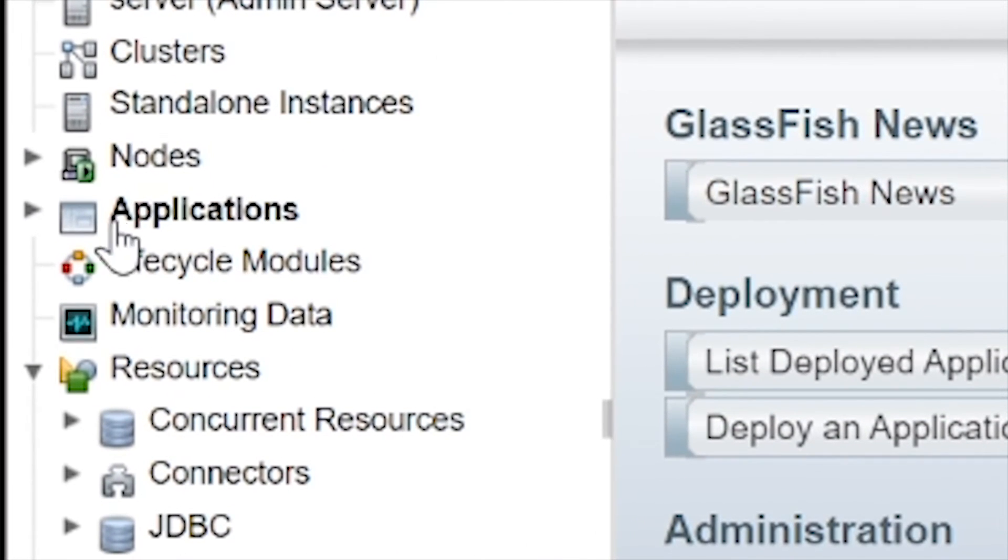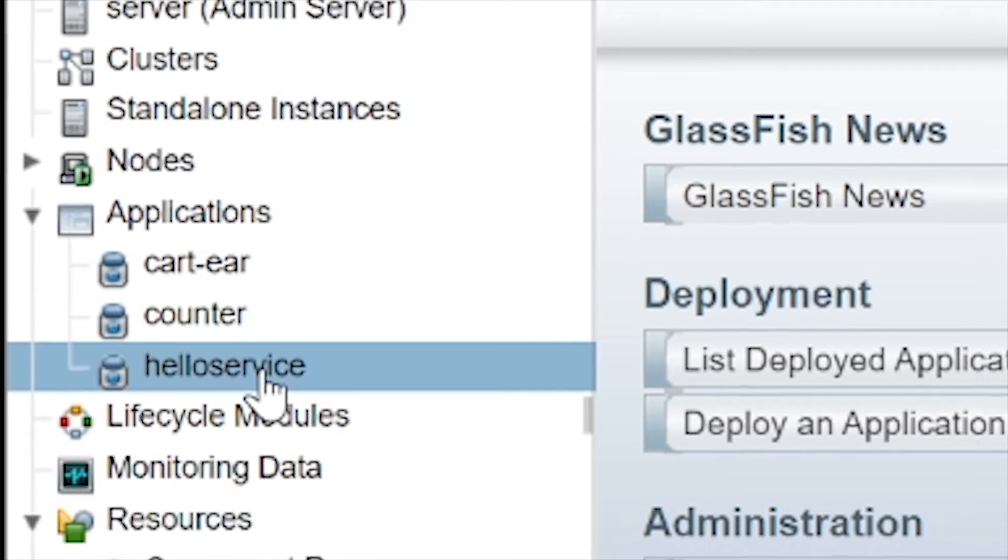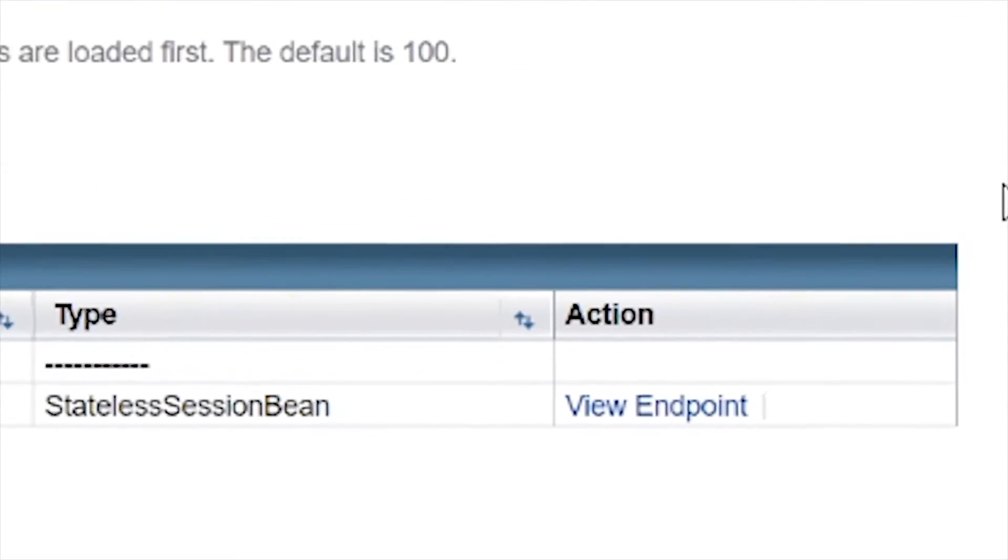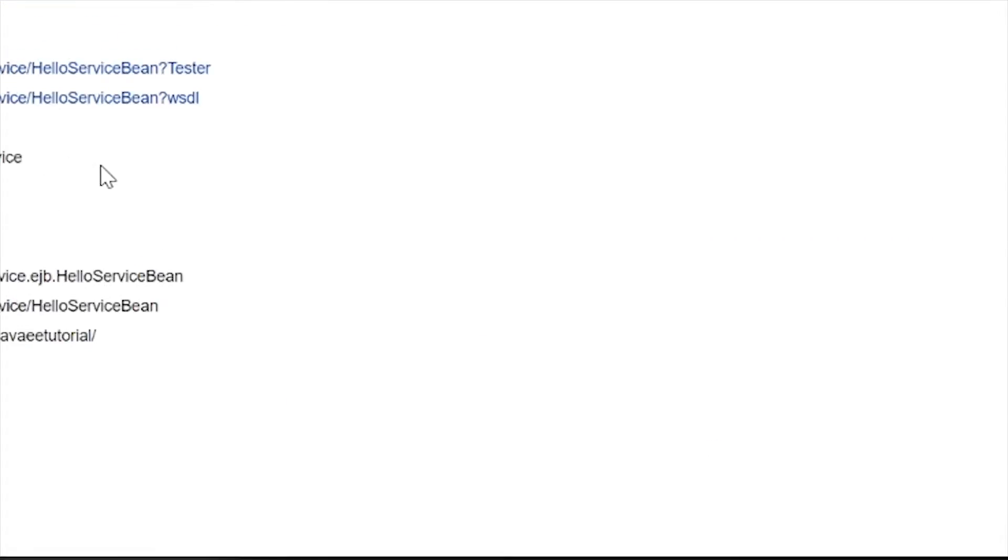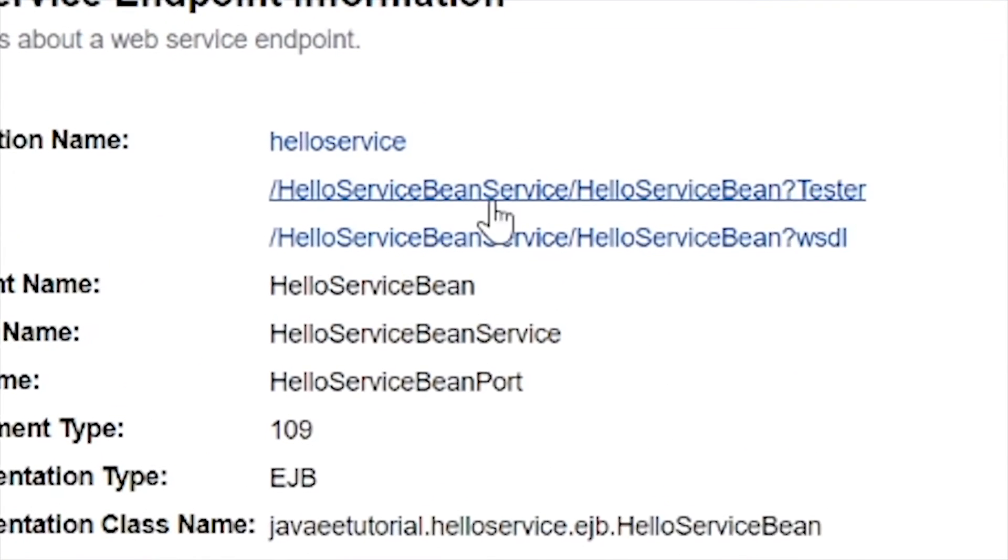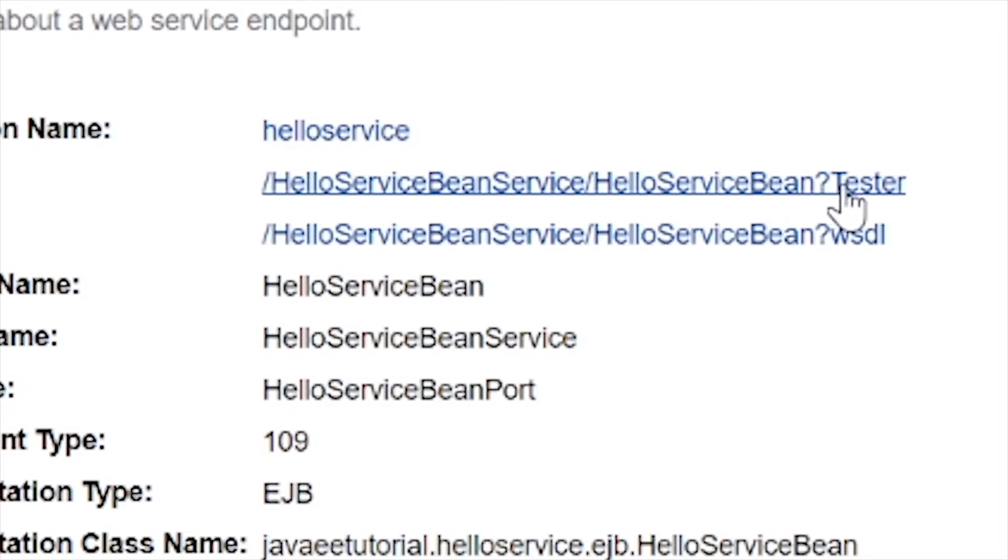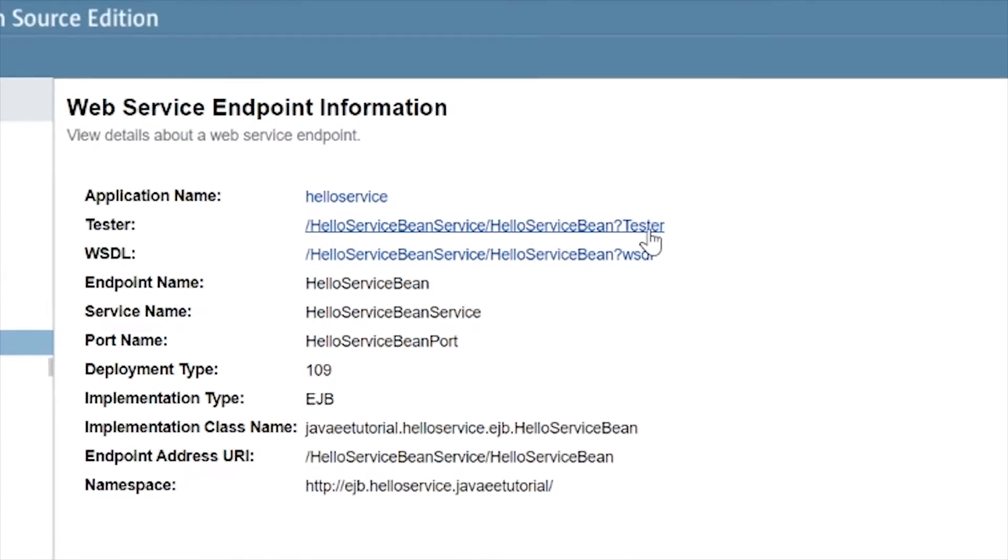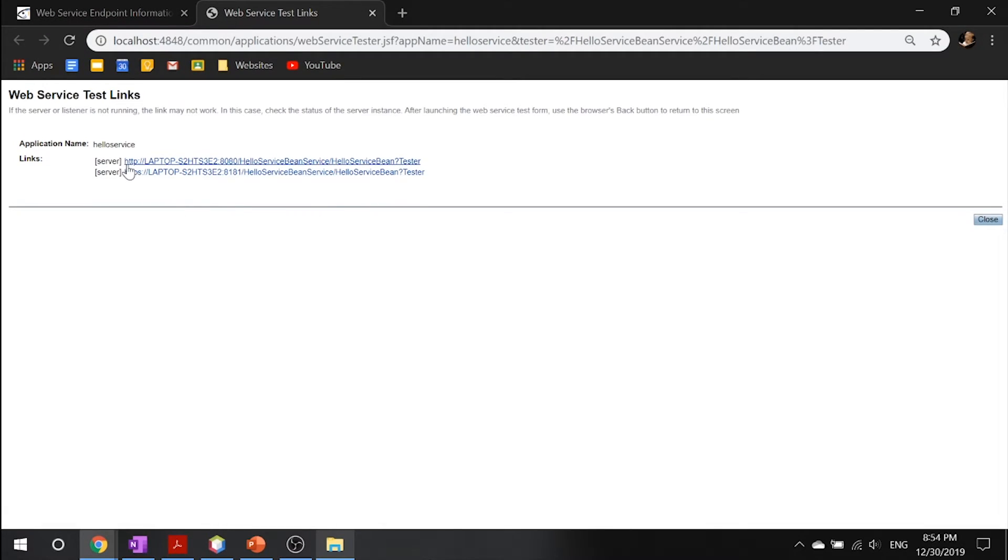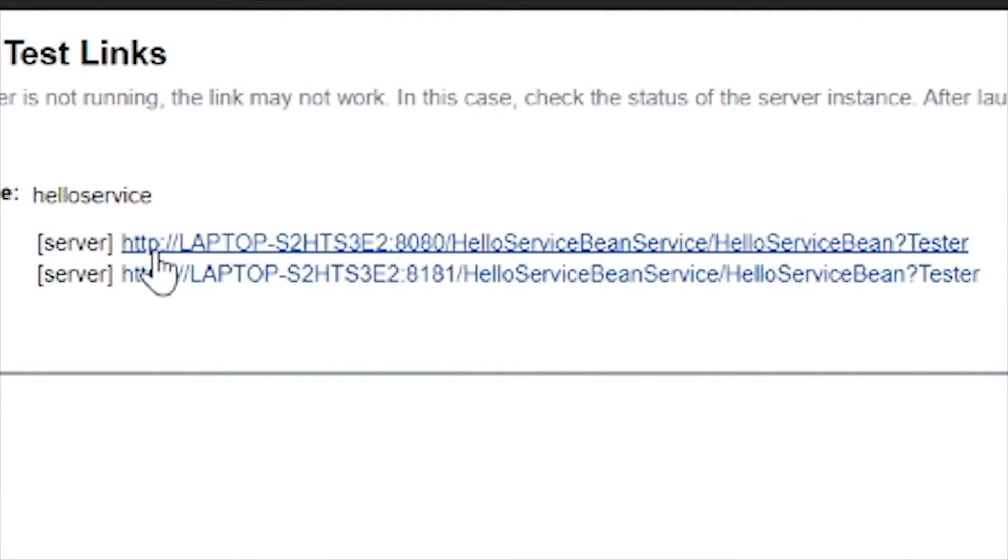Let's close these guys. You want to go into your application node over here. And you can click on your hello service. Once you click that, you can see there's something called view endpoint, go ahead and click it. And what you want to do is click this link right here that has a suffix that's tester. Go into that. And you want to pick the one that has HTTP, not HTTPS. Don't pick this, pick this one, the first one.